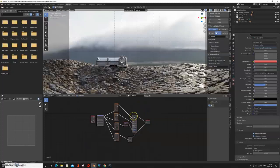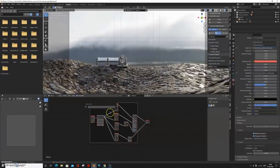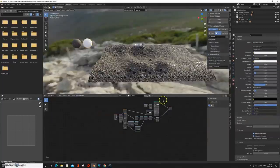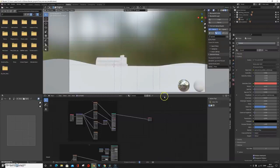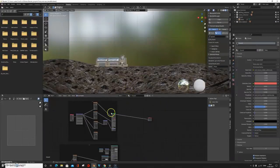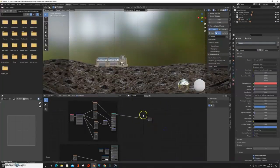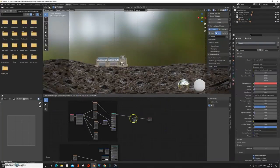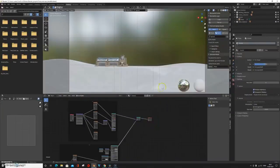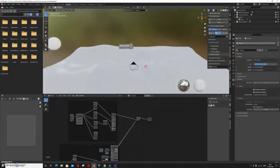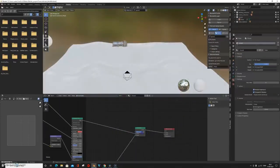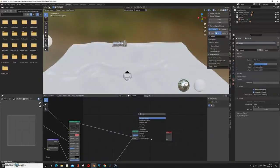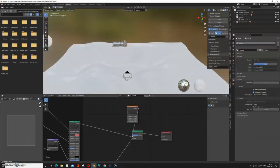Creating landscapes in Blender can be a hard and time-consuming task, so in this video I'm going to show you a Blender add-on that lets you create terrain, sky, and water surfaces for your landscape scenes in minutes.